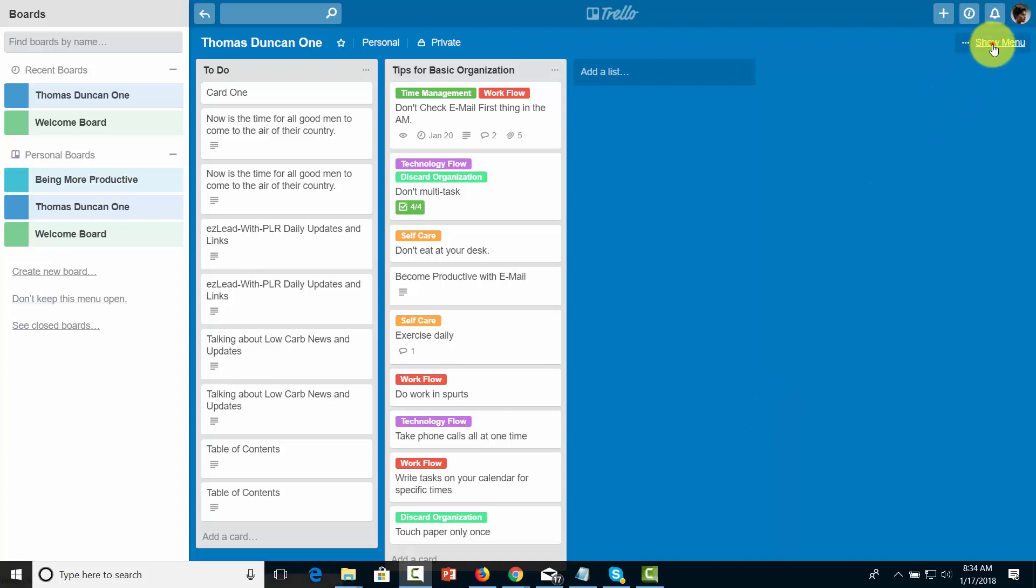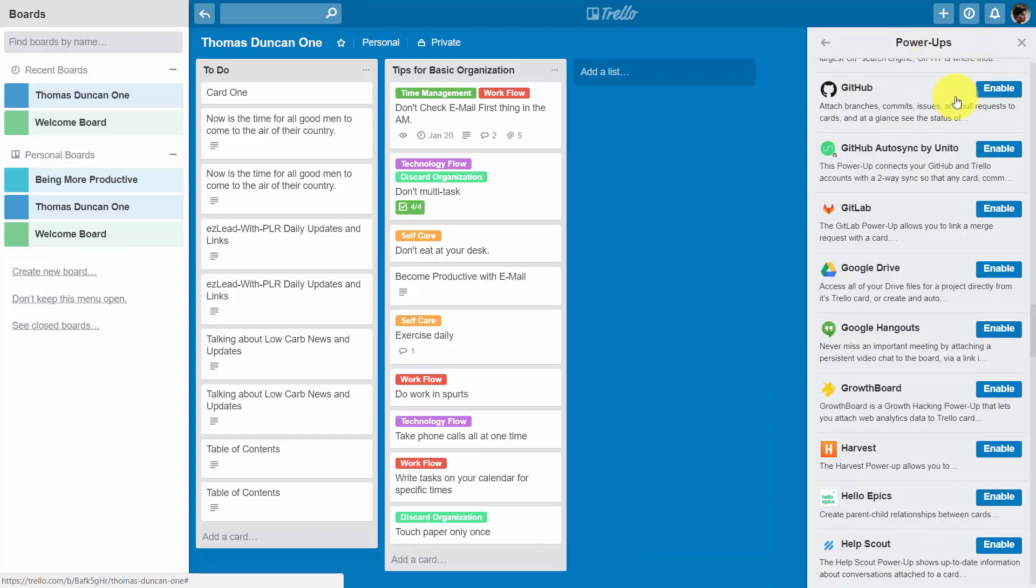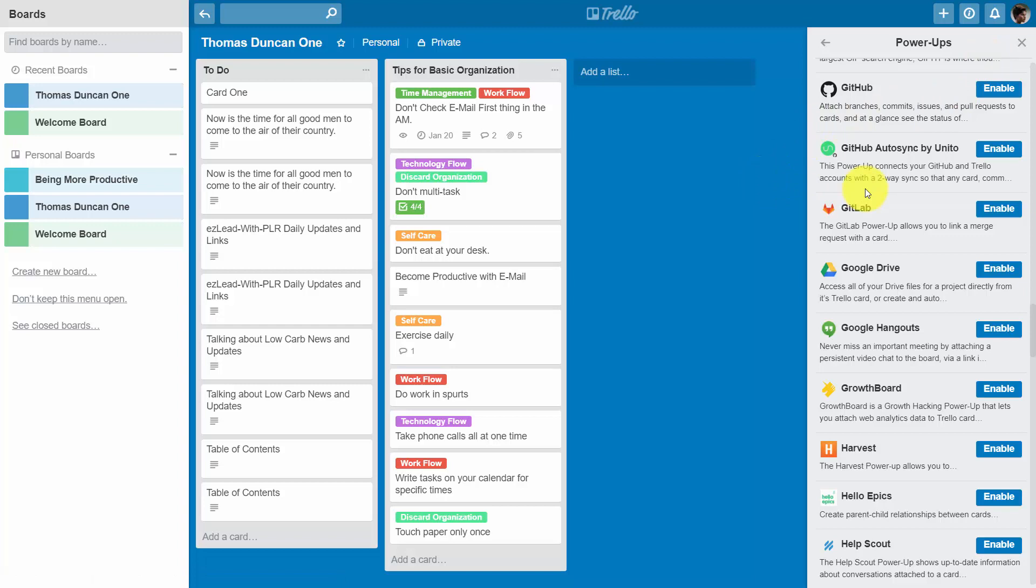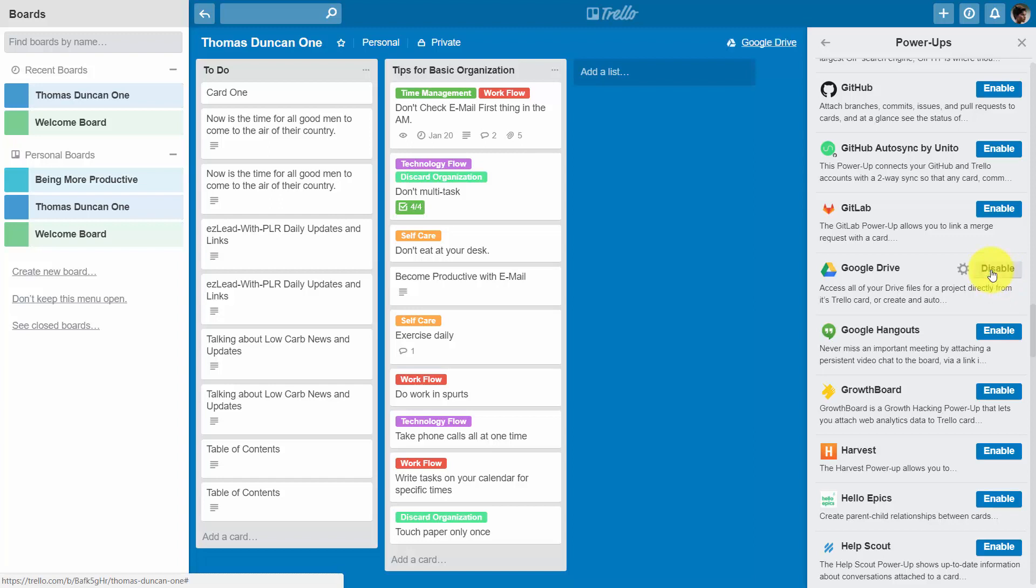So we're going to look at the menu for the board that we're in and then we're going to enable the Google Drive Power-Up. When you do this you may have to connect your Google Drive through your Google account. If you do then you'll need to go through the steps to do that.